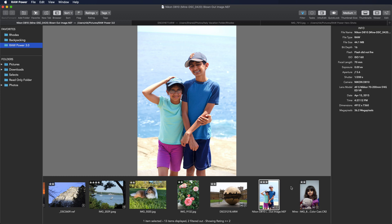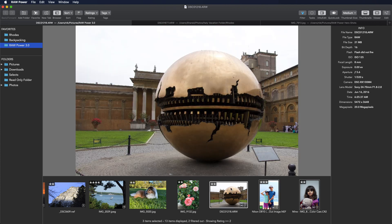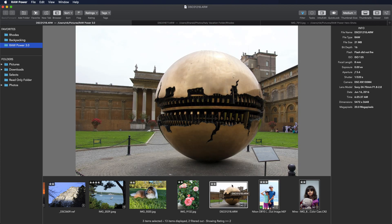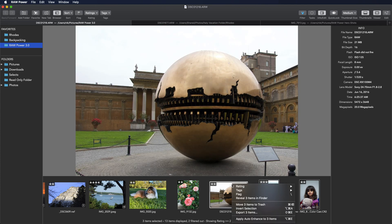Auto enhance can also be applied to multiple images at the same time. Just select them. You can right click and pick apply auto enhance.